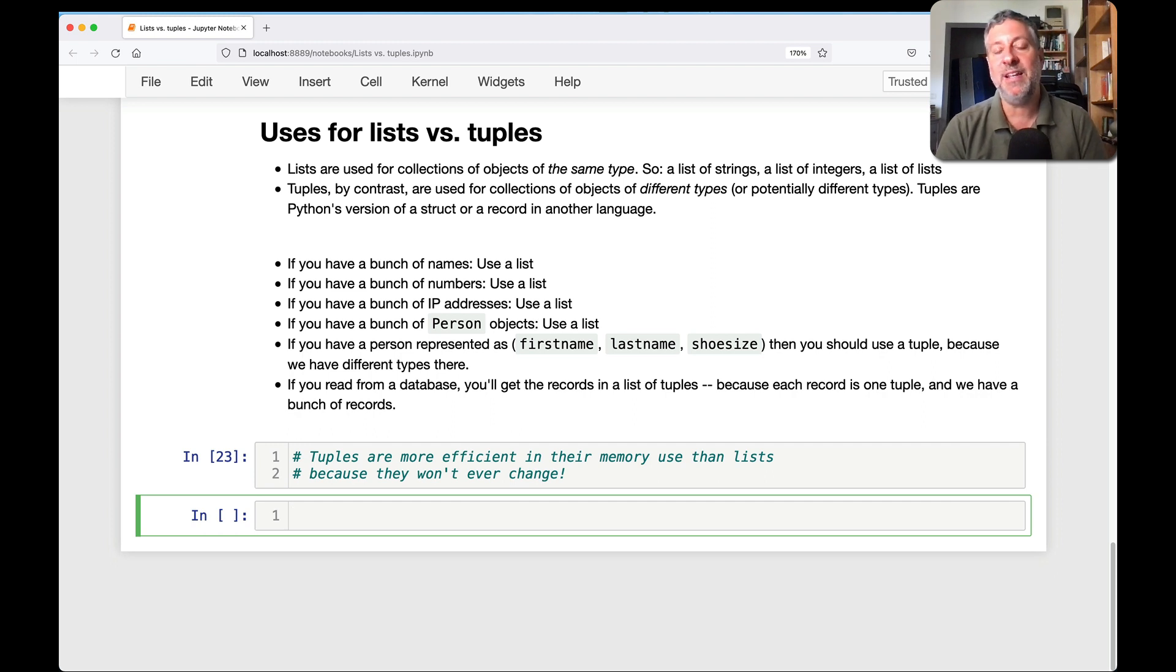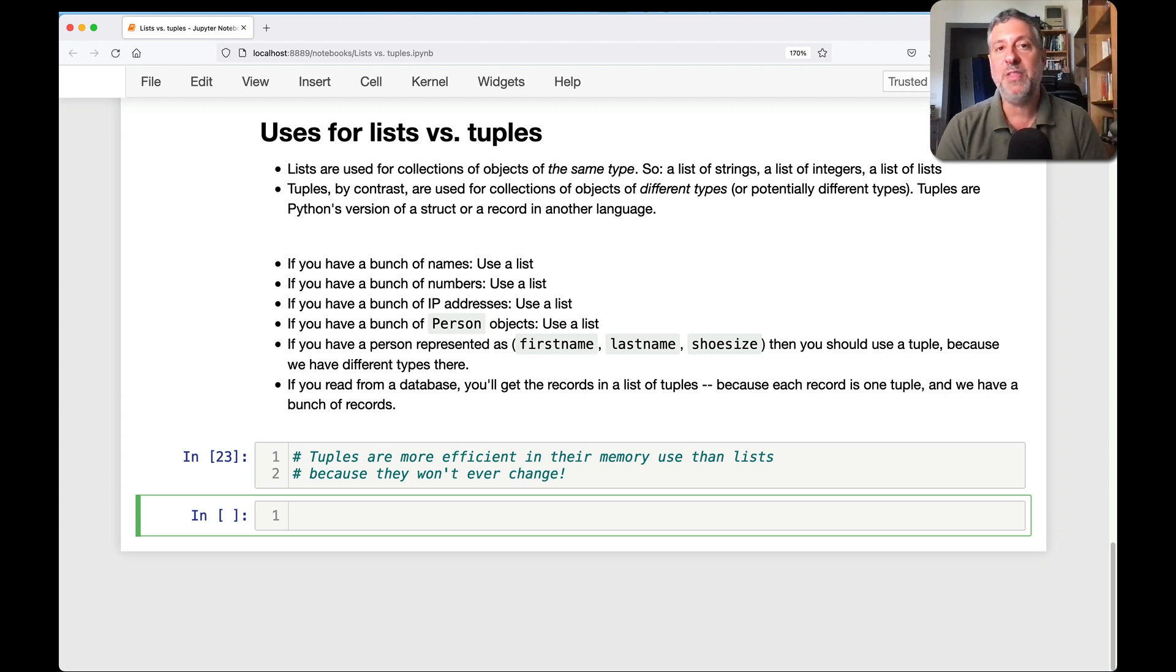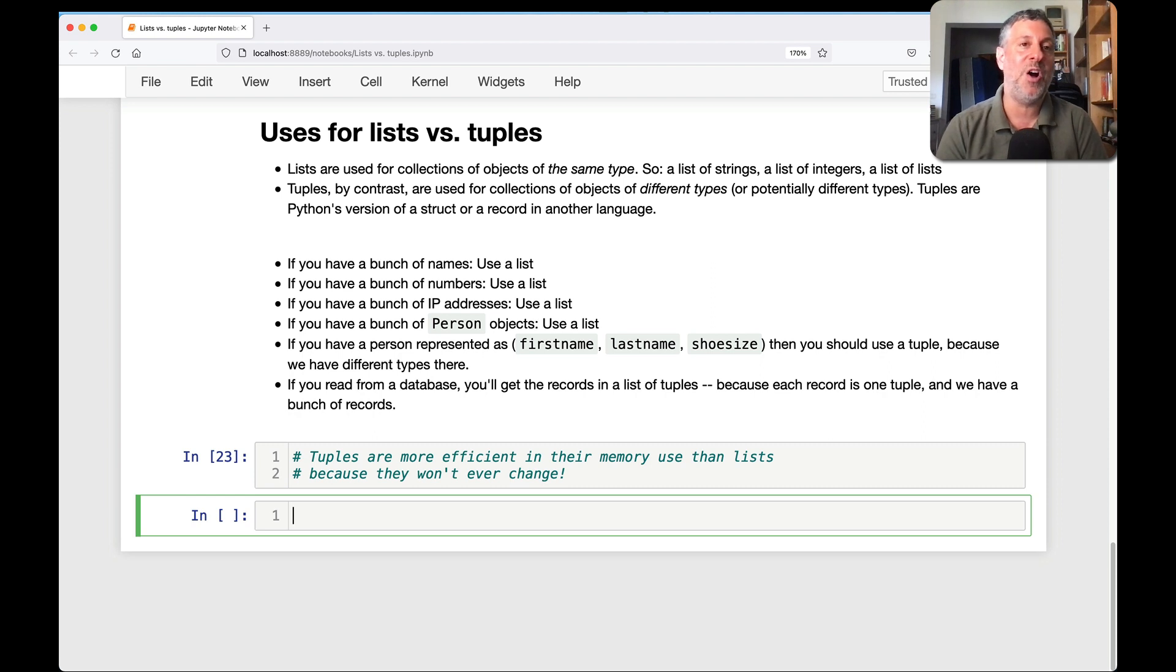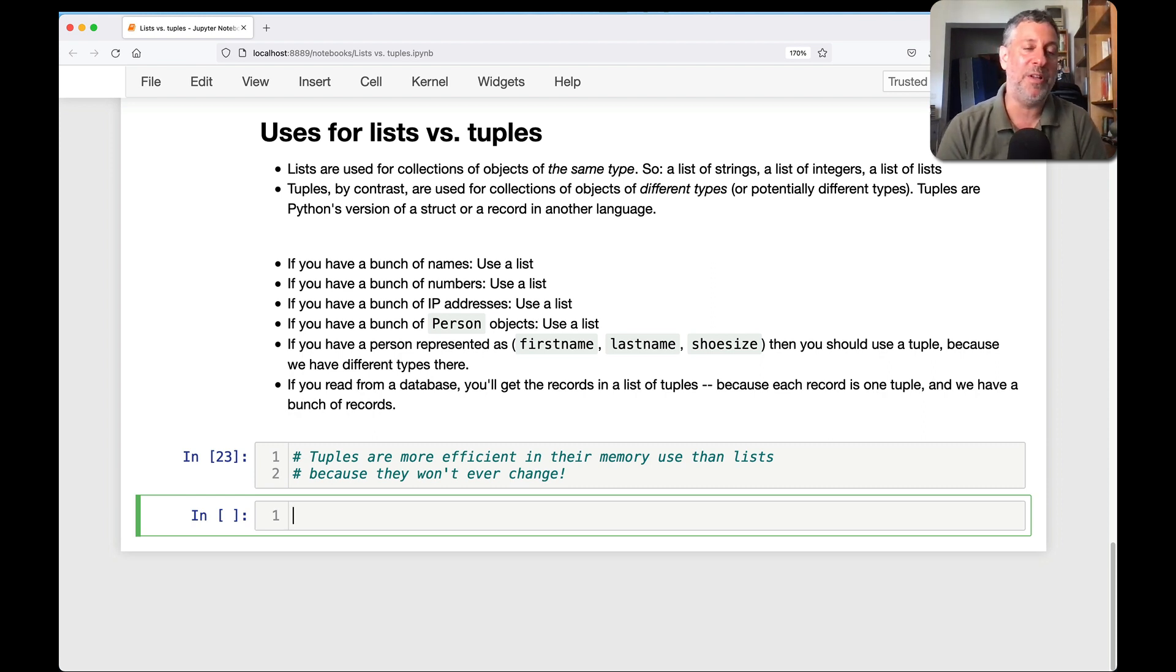So the bottom line is that you should not be thinking about mutable, immutable. You should not be thinking about, well, can I protect my data? Rather, when you decide whether to use a list or tuple, think about what kinds of data are in there or do you expect to have in there and then choose appropriately.